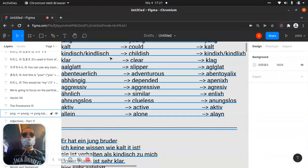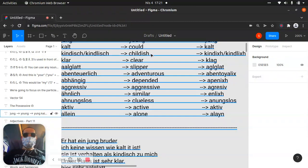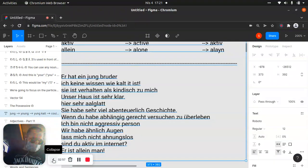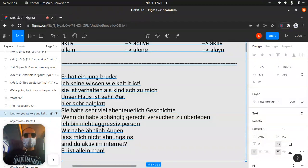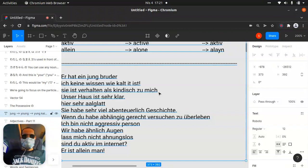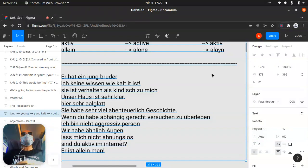Then we have 'kindlich.' 'Kindlich' — which is in English 'childish' or 'childlike,' I think something like that. It's 'kindlich' — let's look at the example. We can say 'she is behaving like a child' — like she has some behavior like a child.